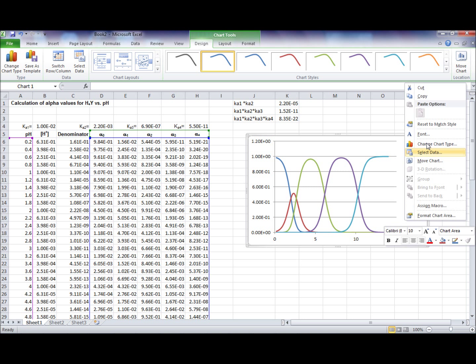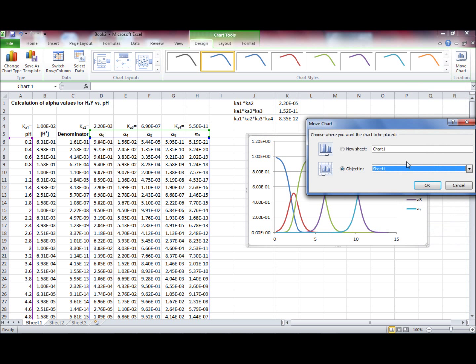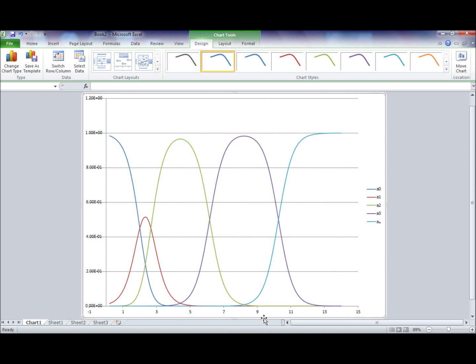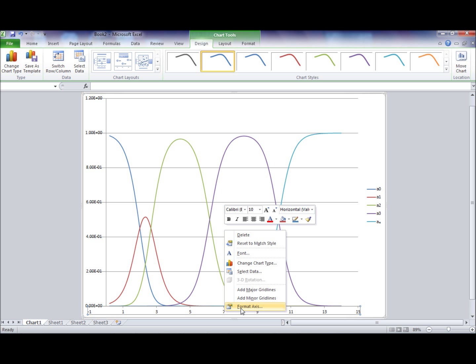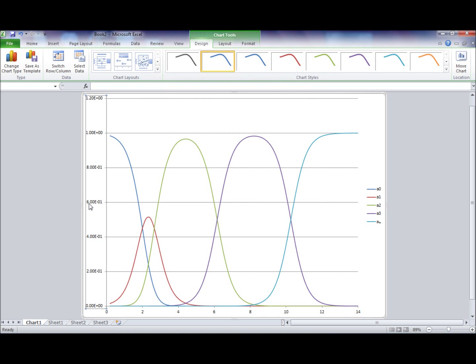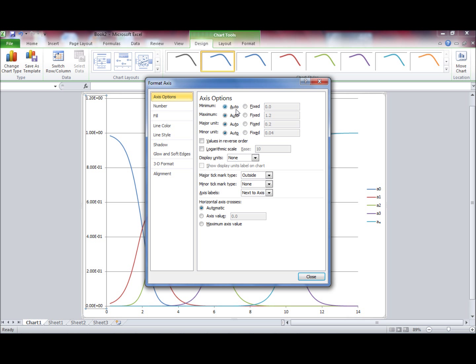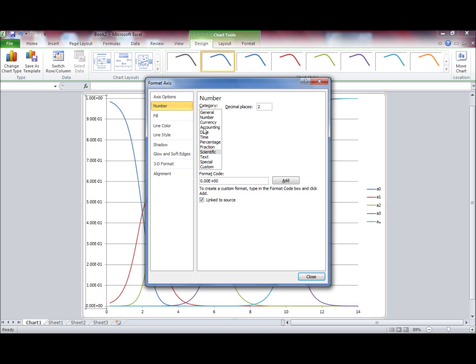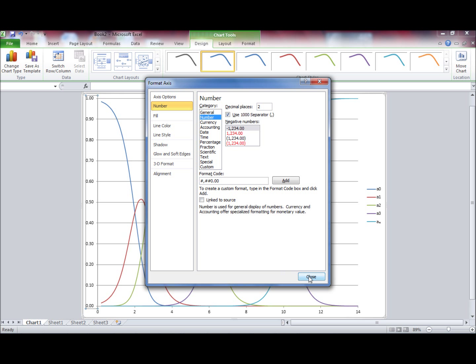To move the graph, right click and select Move Chart into a new sheet. Press OK. Now we would like to format the axis. Right click and press Format Axis. Fix the maximum until 14. Press OK, then Close. Then to format the Y axis, right click, press Format Axis, fix the maximum until 1. Also change the number format from scientific by pressing Number, then Close.